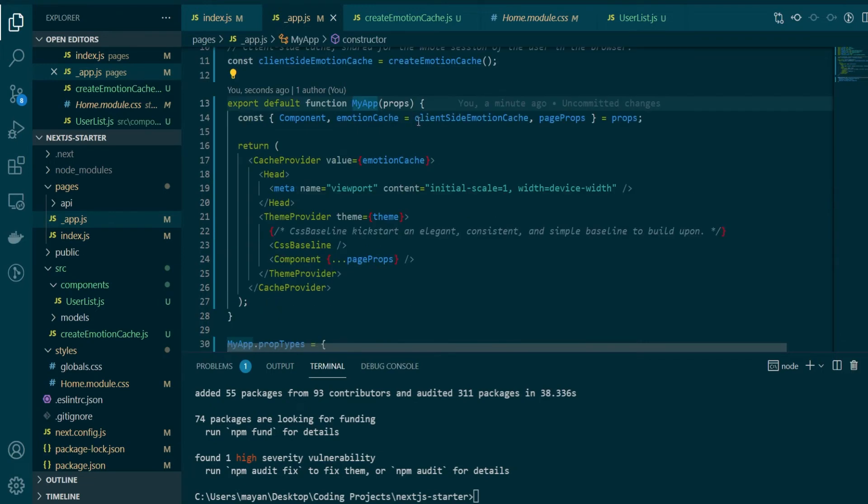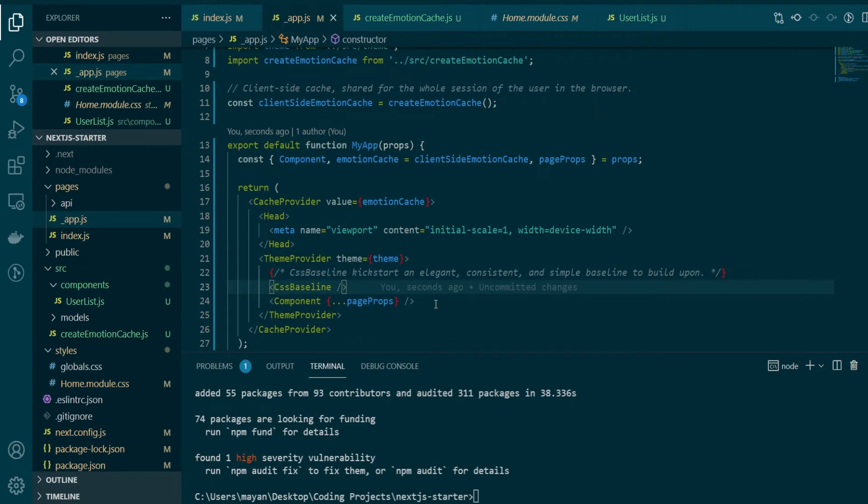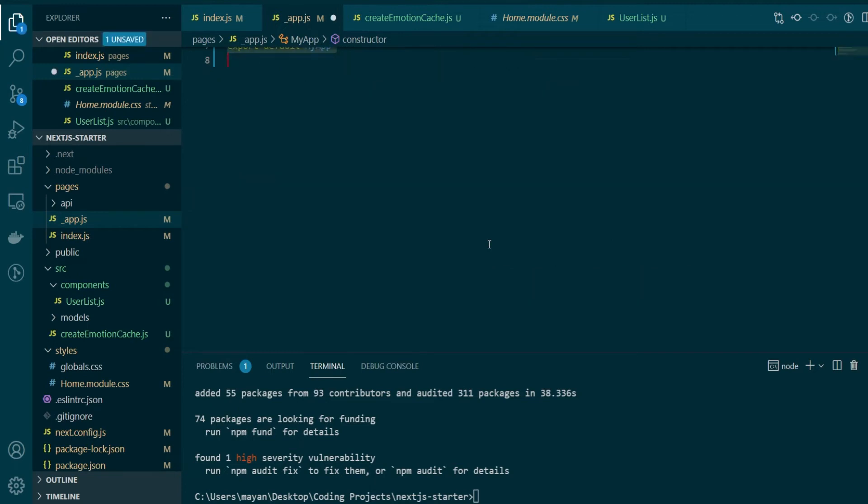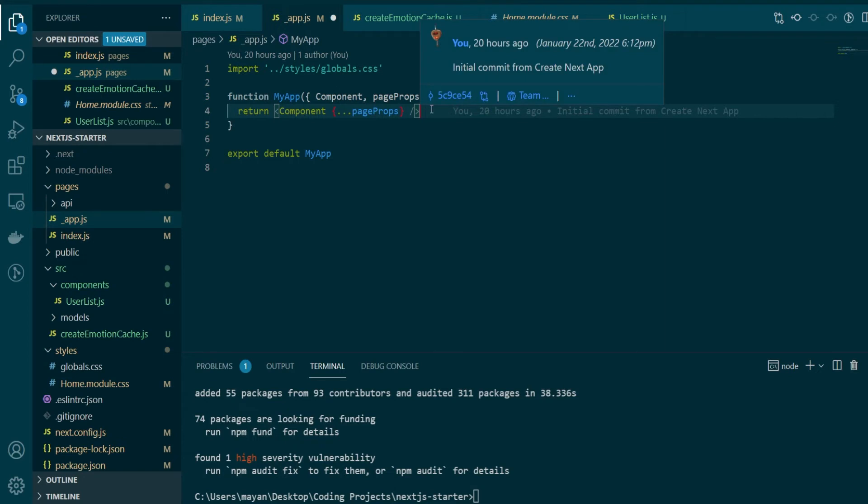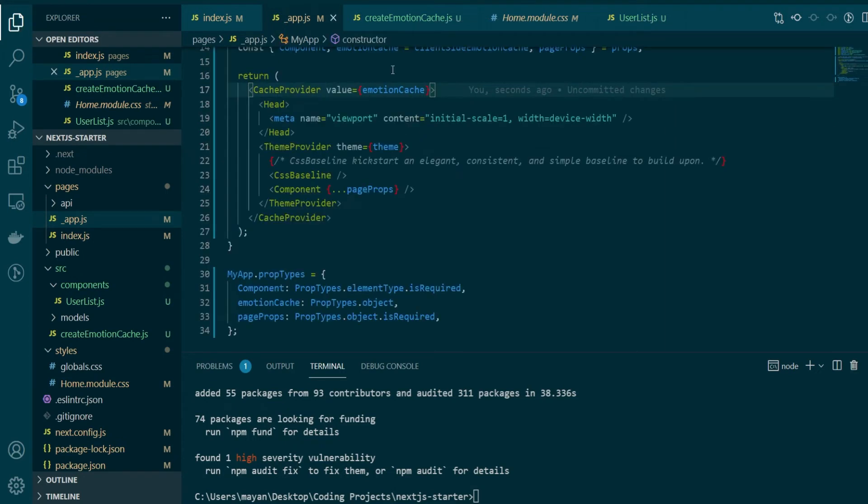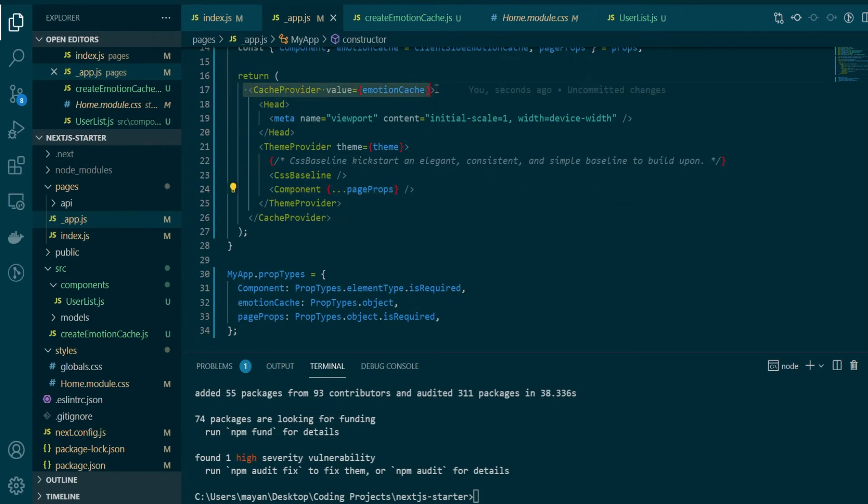Now in our main my app function, not a lot of things have changed. If you notice the main line here is still the line number 24 where you're rendering your main component. So let me just roll back the changes and you'll see that previously only this one particular component rendering line was there. Now in our new app.js, all we're doing is that we are wrapping our component with a cache provider and a theme provider.